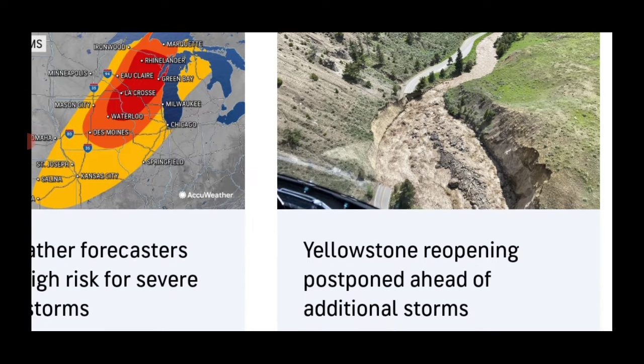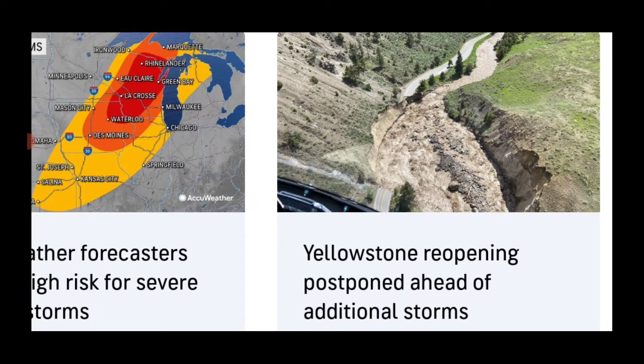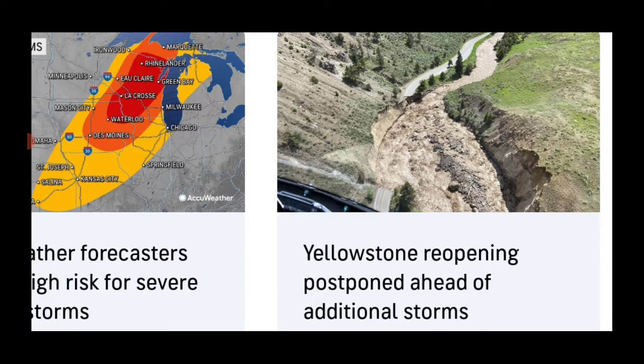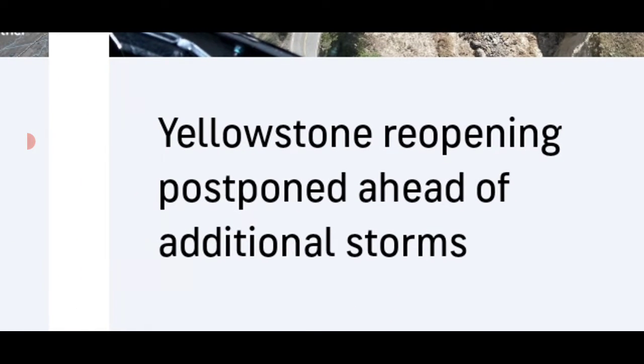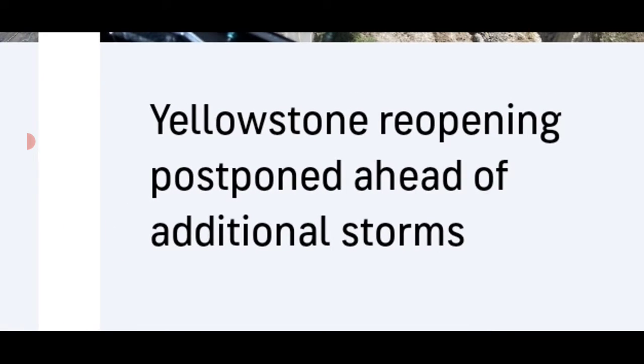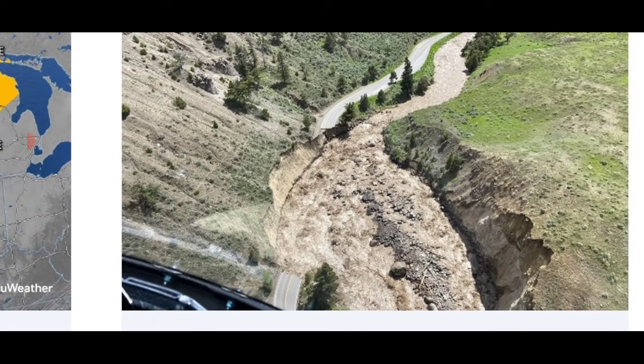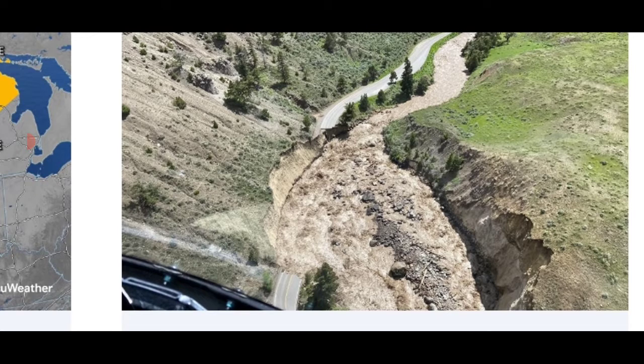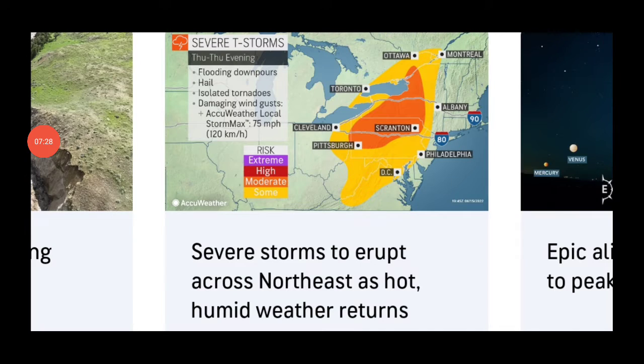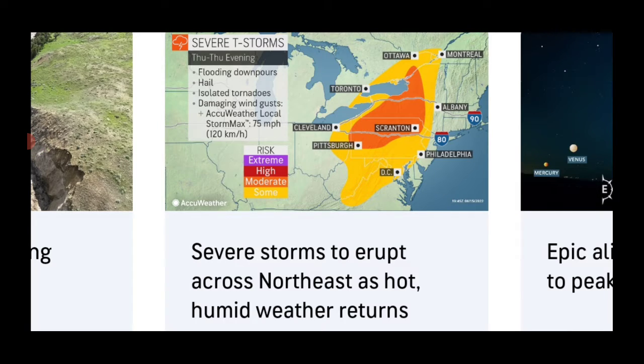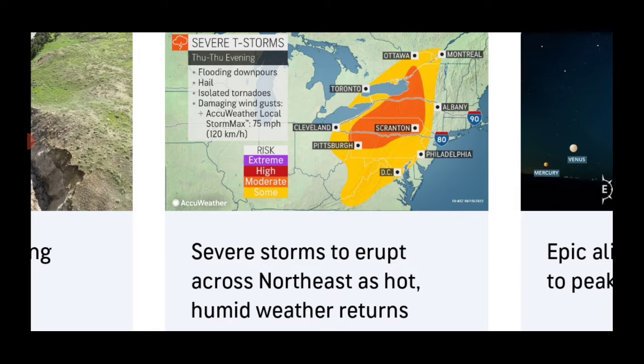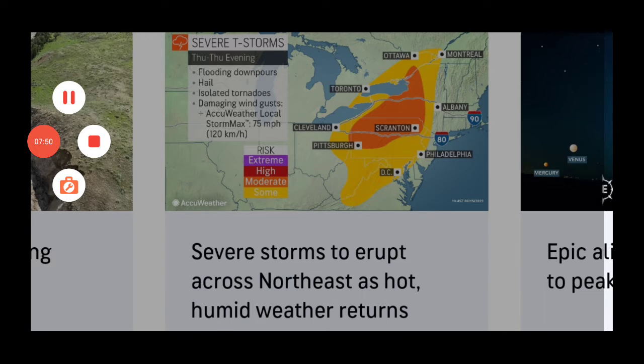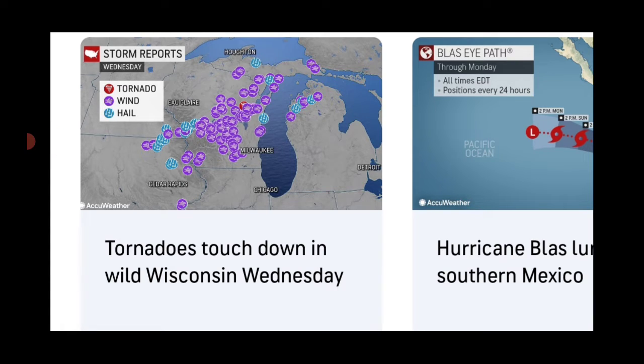Yellowstone reopening has been postponed after the devastating storms. They said additional storms are on the way. Yellowstone has been ruined. AccuWeather says be aware, severe thunderstorms across the eastern portion of the United States. Northeastern storms will erupt as the humid weather returns for them Thursday through Thursday evening. Flooding downpours, hail, tornadoes, damaging wind gusts, 70-75 miles per hour, as well as tornadoes touching down in Wisconsin Wednesday. Tornadoes touching down across Wisconsin and northern Michigan with wind damage and hail damage reported.